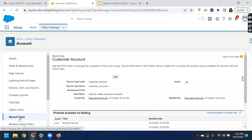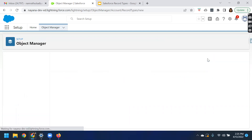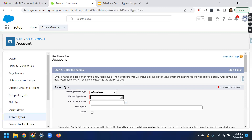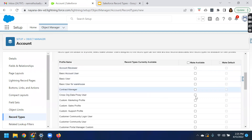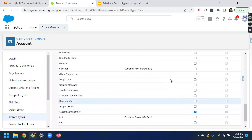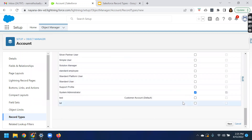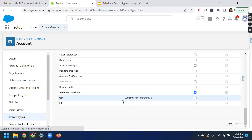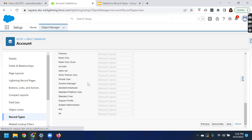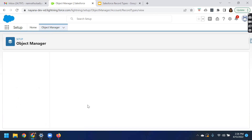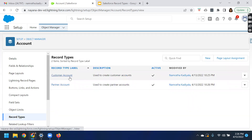The next action item is to create another record type called partner. Click on New. Give the name as 'partner' — the record type name auto-populates. Add description: 'used to create partner accounts' and make it active. Then make this available to system admin and sales rep. Select the page layout — selecting account layout — and save. We have now created two different record types for the account object. When you navigate to record types, you can see customer account and partner account.